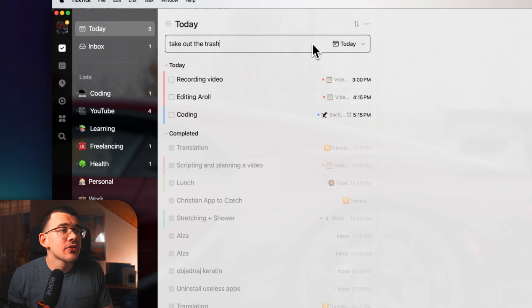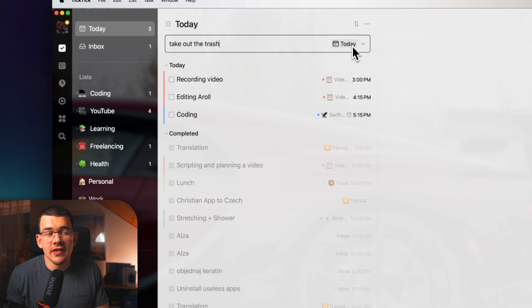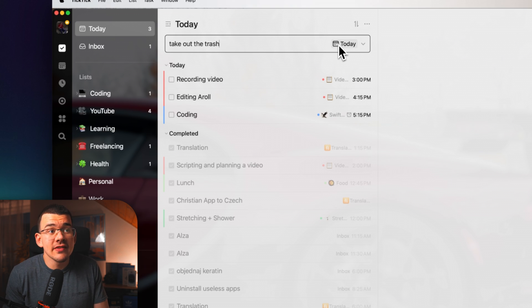And now you can just press enter to add it automatically. And it will add to your default setting right here, which is for me, it's today.